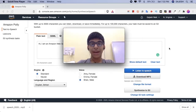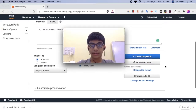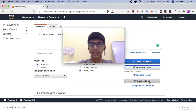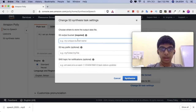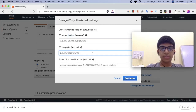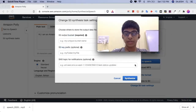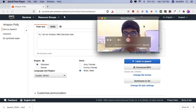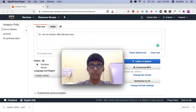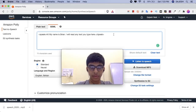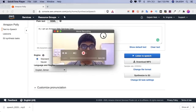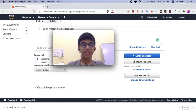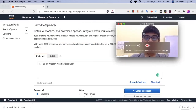Click on S3. We have now successfully converted text to speech.